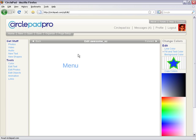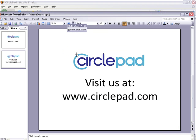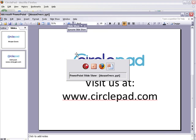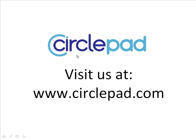So that gives you a little overview of mouse overs. And I hope if you'd like to see more about CirclePad, you'll visit us at www.circlepad.com. Thank you.